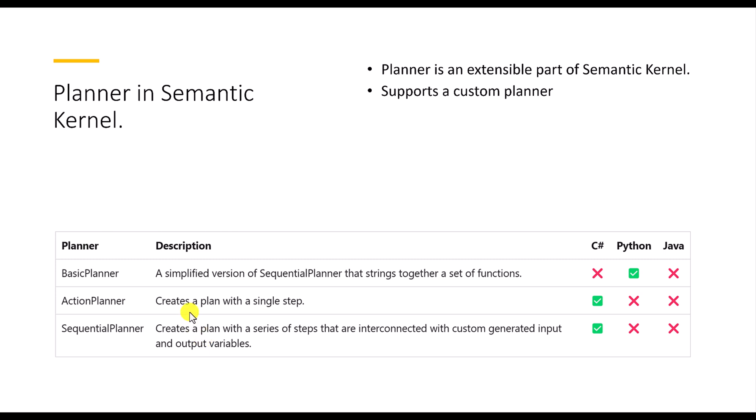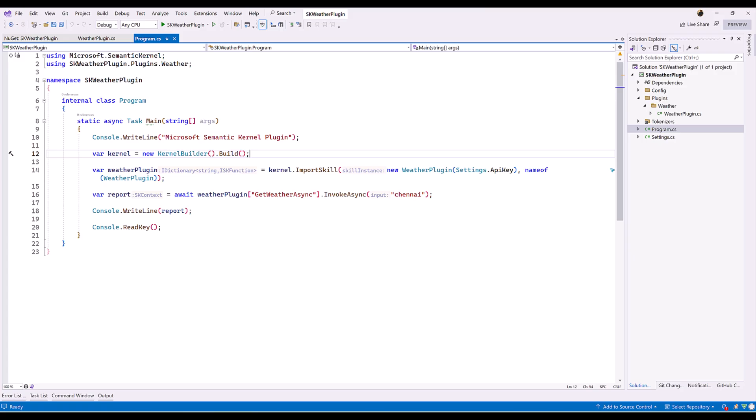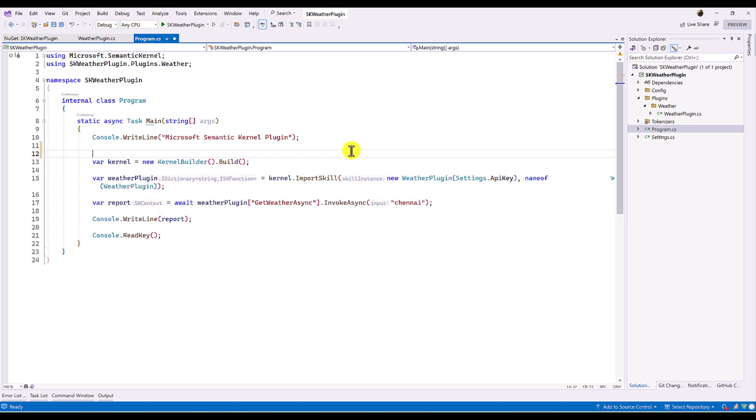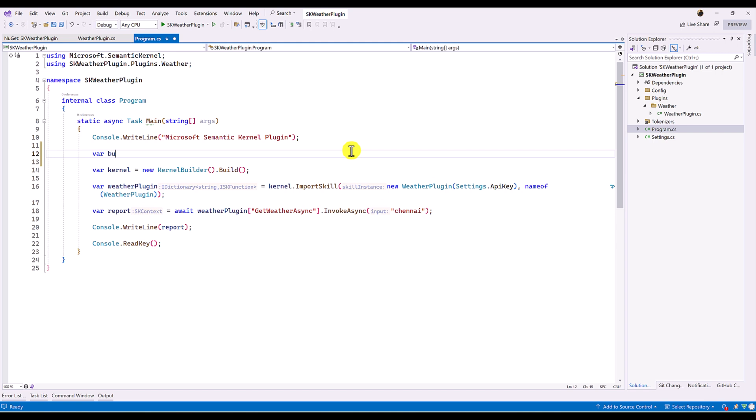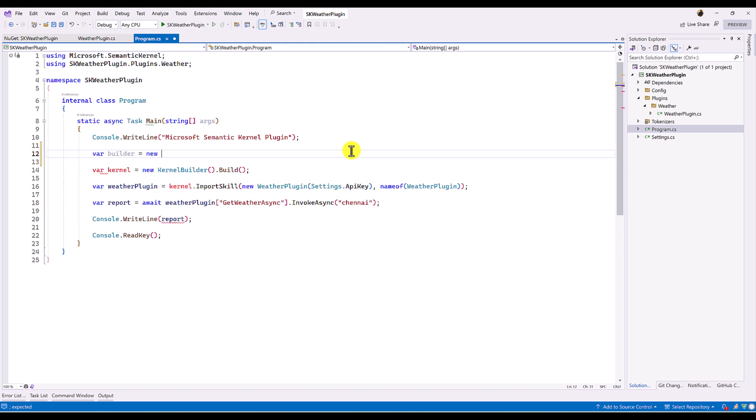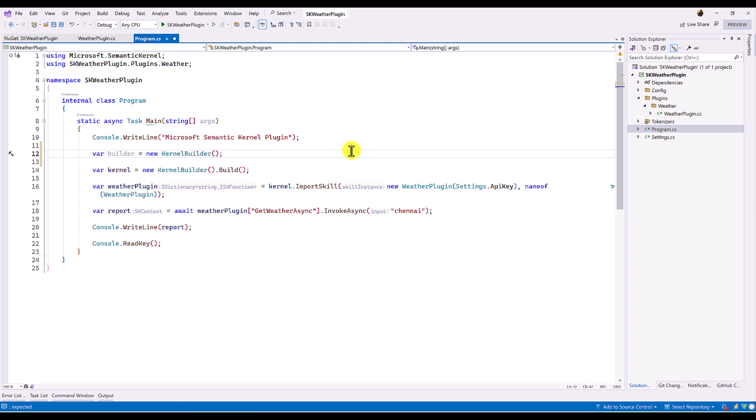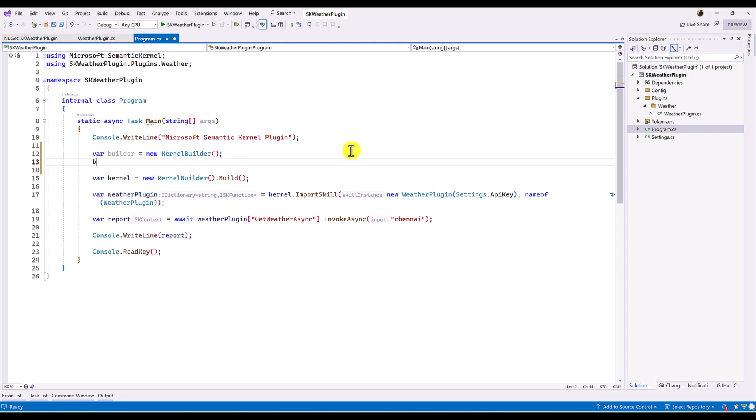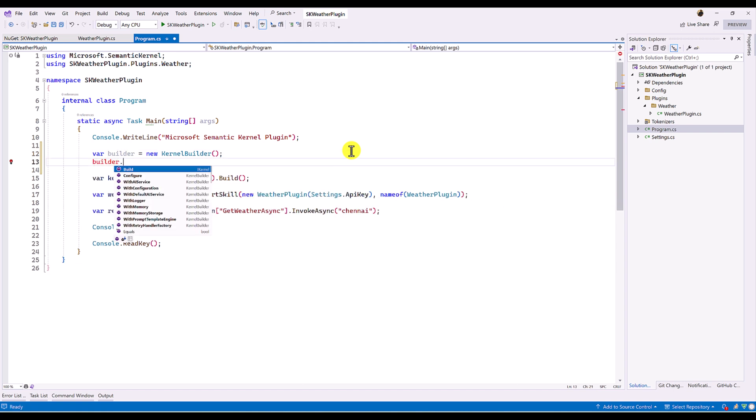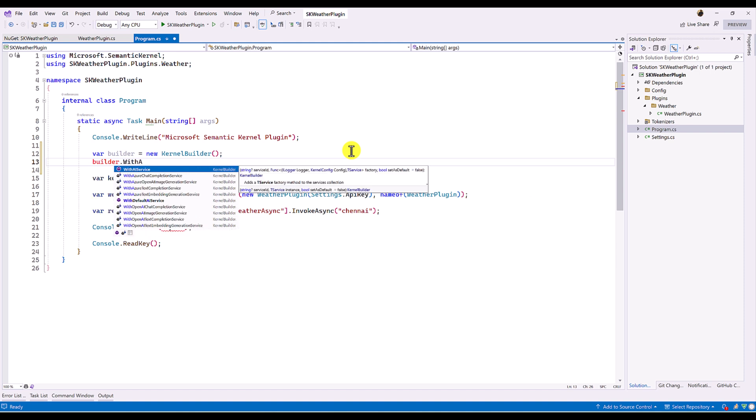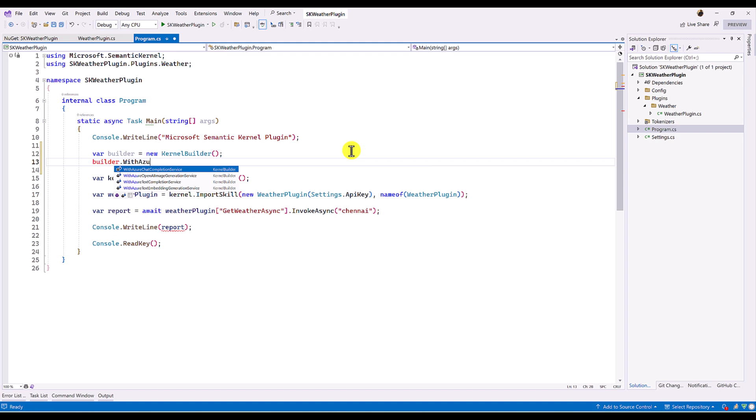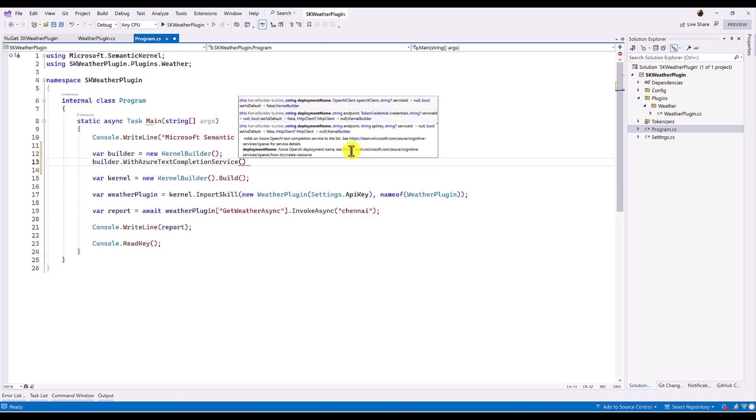So we will create the sample application how to use the SequentialPlanner and switch back to Visual Studio. So the first step, I am going to change this code. Instead of directly assigning, I just create first the builder object. So builder object to new of KernelBuilder. The next, the builder use with Azure text completion service. Here we have to pass the required information. So deployment name and endpoint key. Everything I have defined in the config file, settings file.